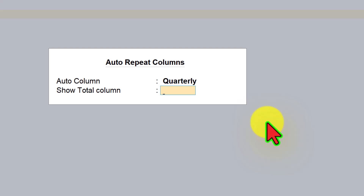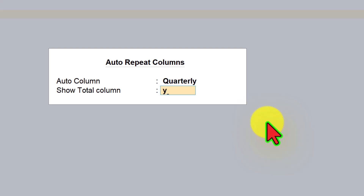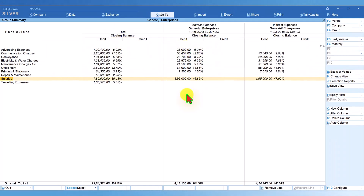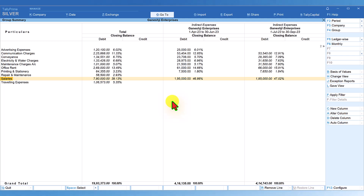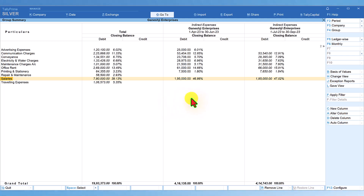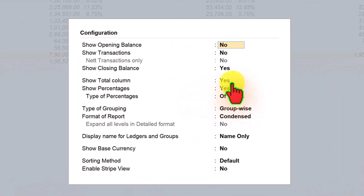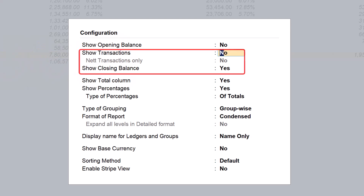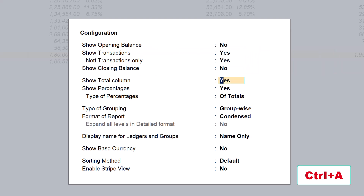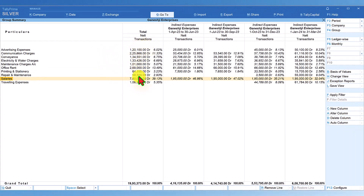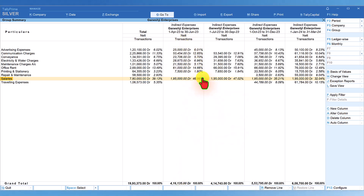You are now viewing quarterly indirect expenses along with the total for the year. To refine this further, press F12 Configure: set Show Transaction to Yes, select Net Transaction Only to Yes, and set Show Closing Balance to No, then press Ctrl+A. Now you can see net transaction amounts percentage-wise against total expenses, with both quarterly breakdowns and their quarterly percentages.